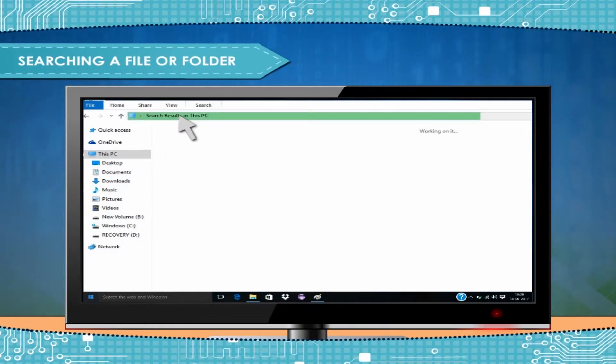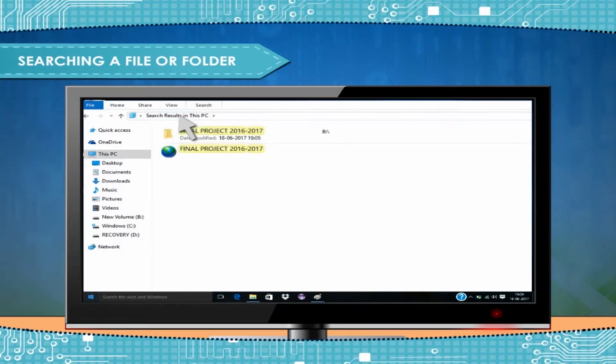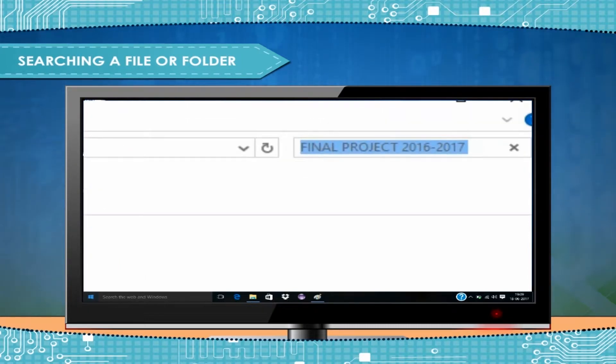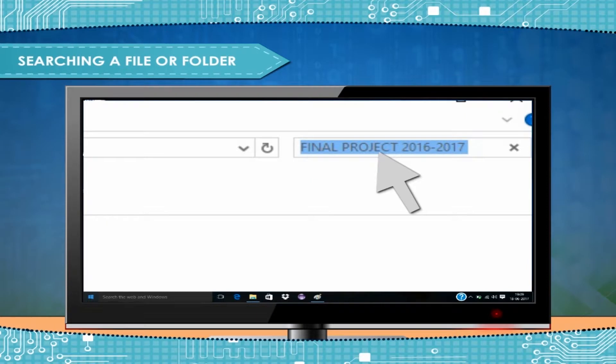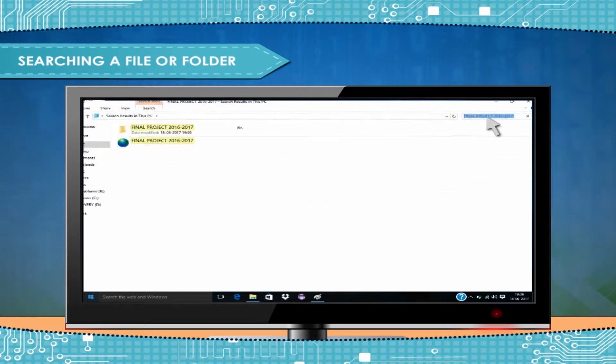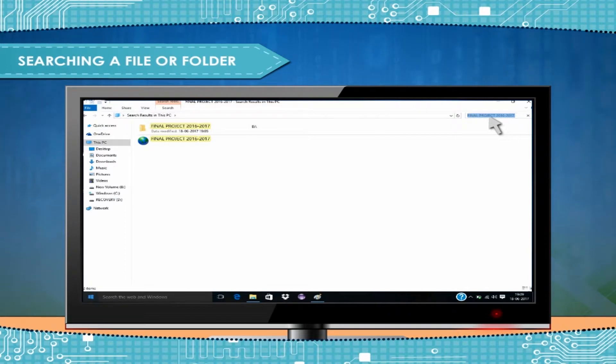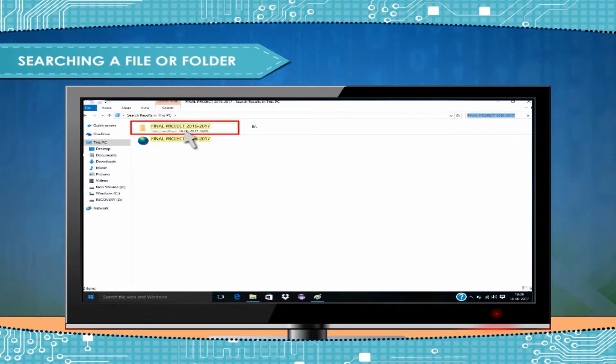For example, we can search Final Project 2016-2017 folder. So, typing its name in search box. After hitting Enter key, wait for some time. When the search will be completed, the file or folder will appear on the screen.